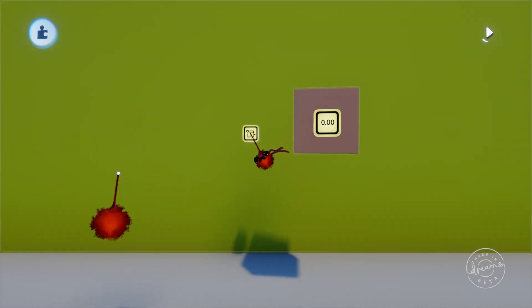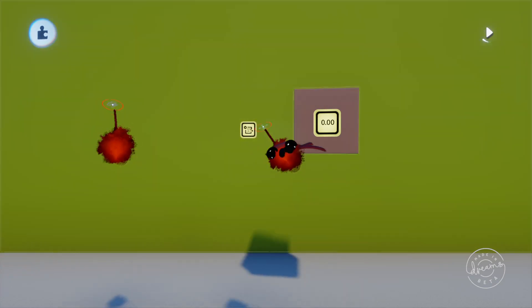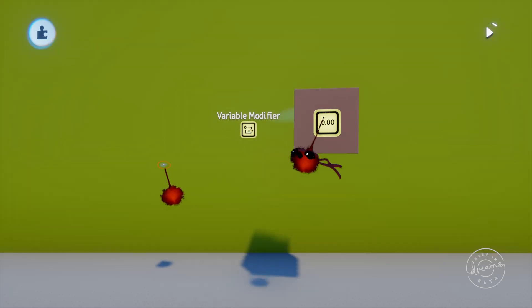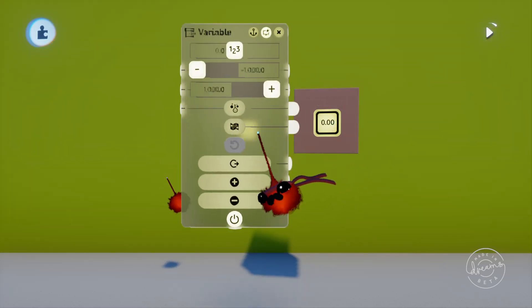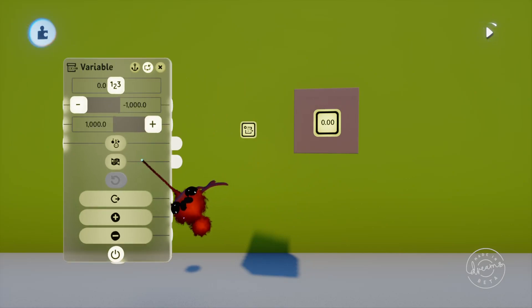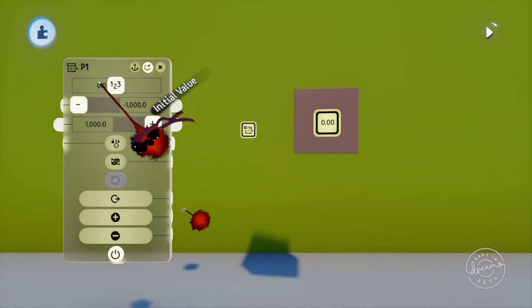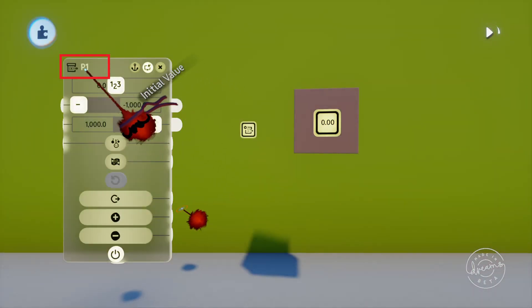The easiest way to think of a variable is just a number that you can modify based on its name. If I open up the tweak menu on the variable and set the name, this will be the name you need to use with your modifiers to change the variable. We'll go ahead and set this variable to p1 to represent player 1 for now. It's important to note that these are case sensitive, so capitals matter.